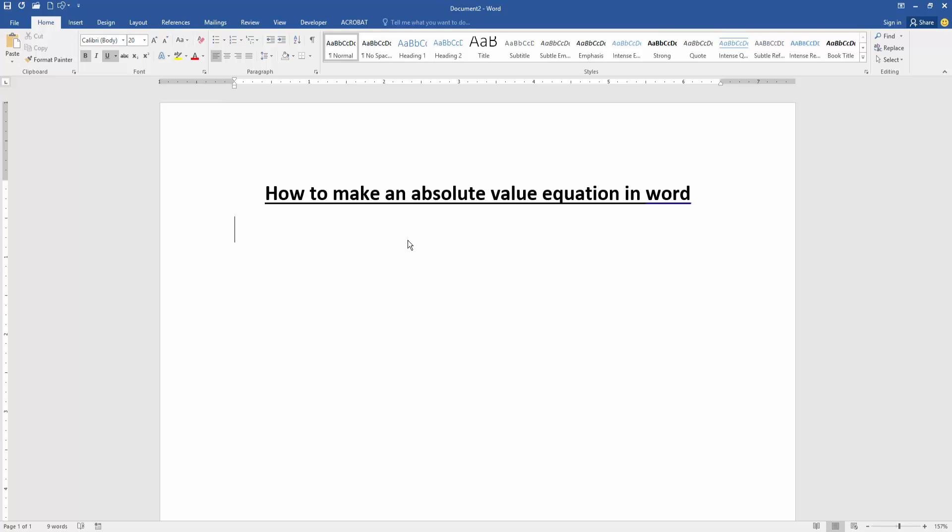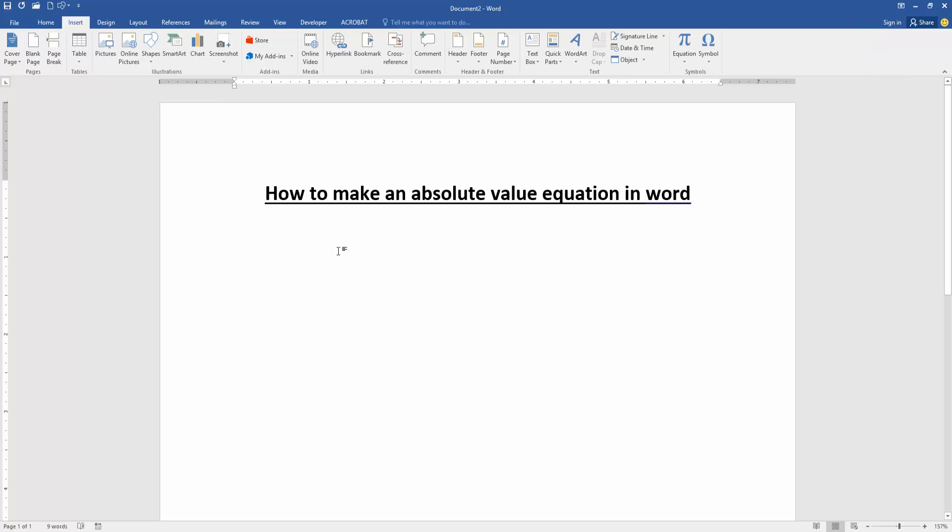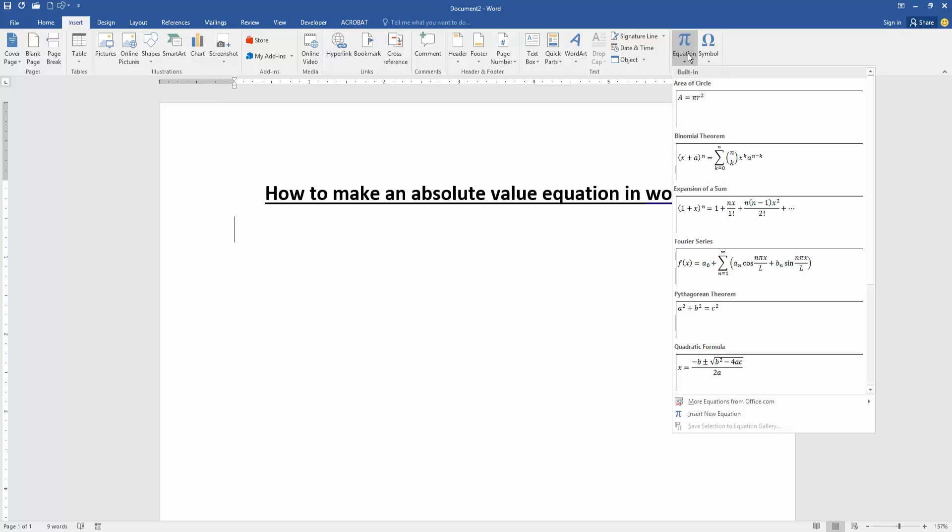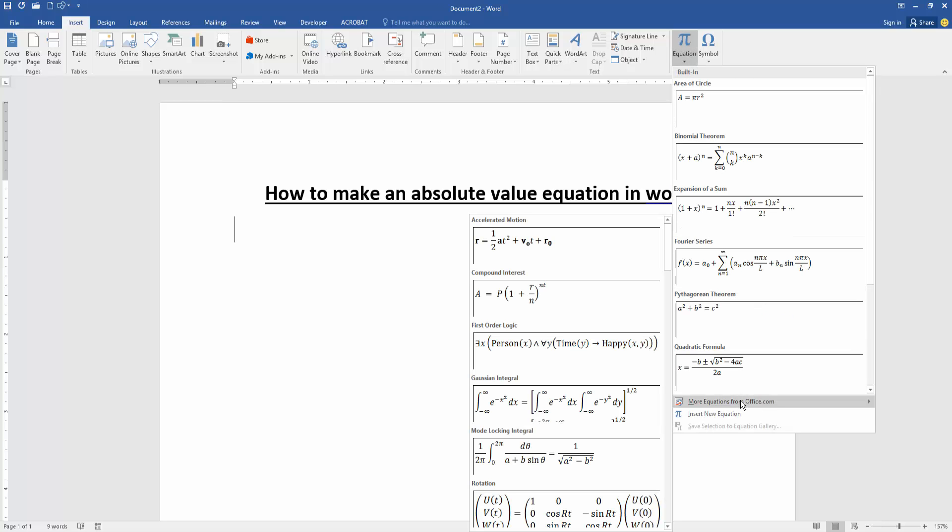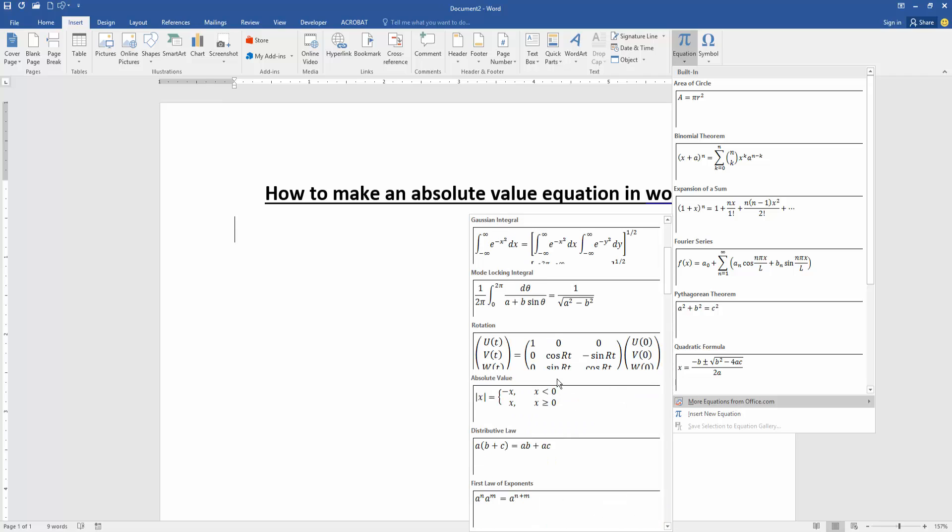Now we want to make an absolute value equation in this document. Go to the Insert menu, then click the Equation dropdown menu, then go to More Equation from Office.com, then find the absolute value, then click it to insert.